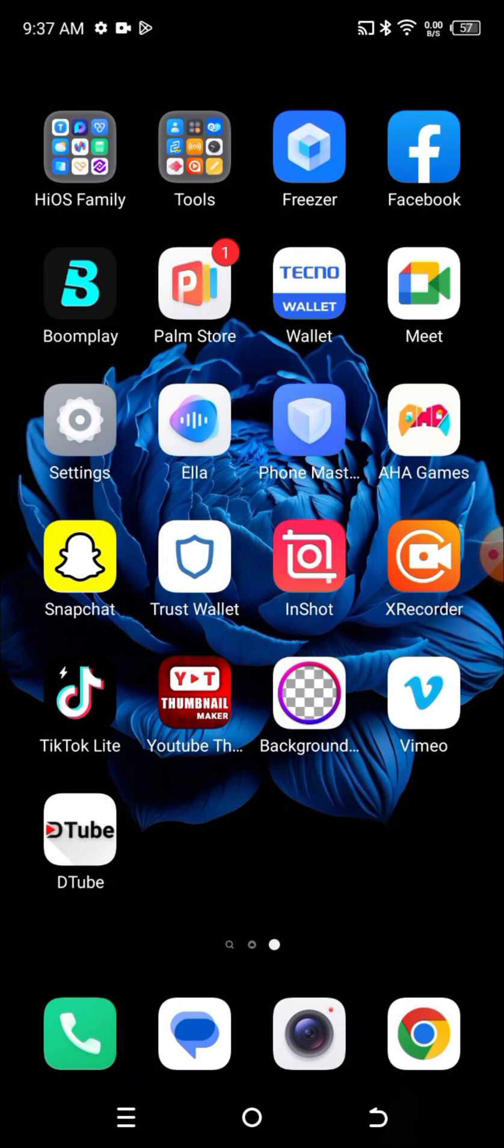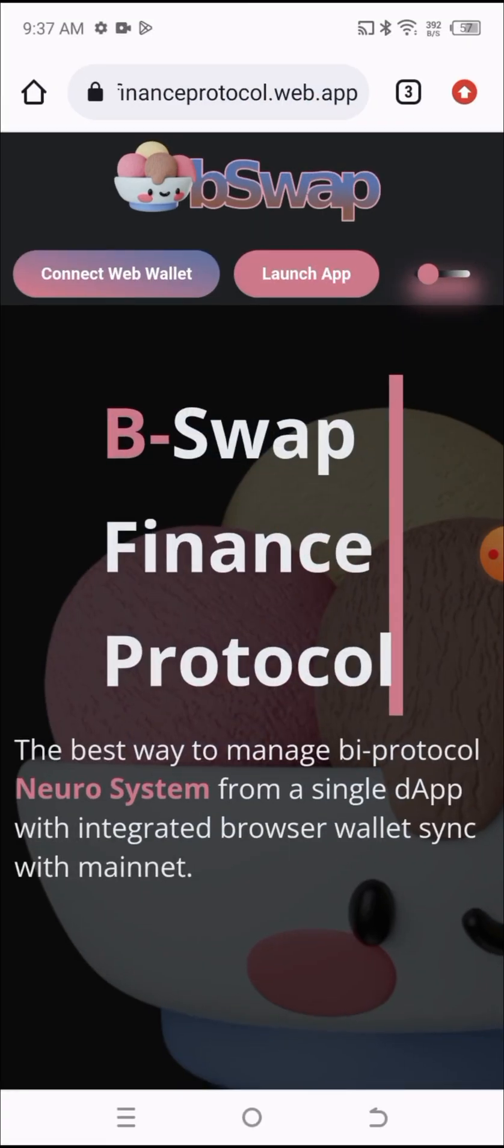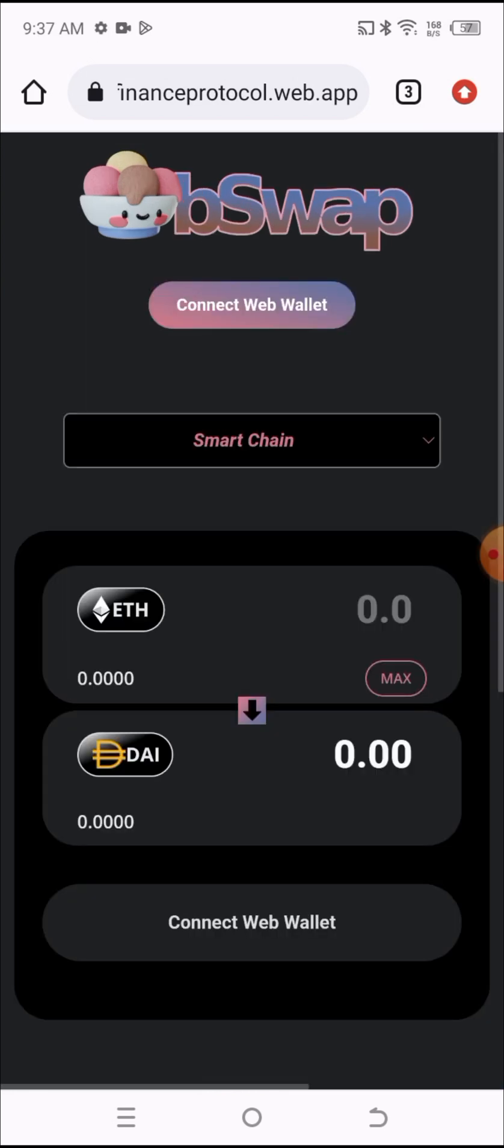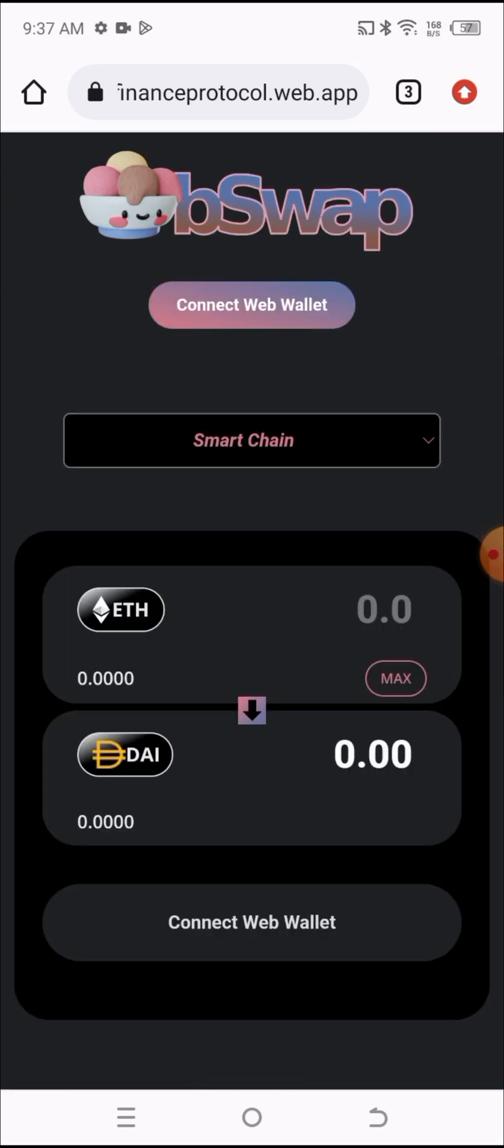Without saying much, let's head into it. We are in the B-Swap Finance Protocol. The link to this exchange will be in the description box of the video so you can check it out and swap your token very fast. The first thing you need to do once you get to the exchange is to click on the Launch App here. Once you click on the Launch App, a screen like this will be brought out to you.